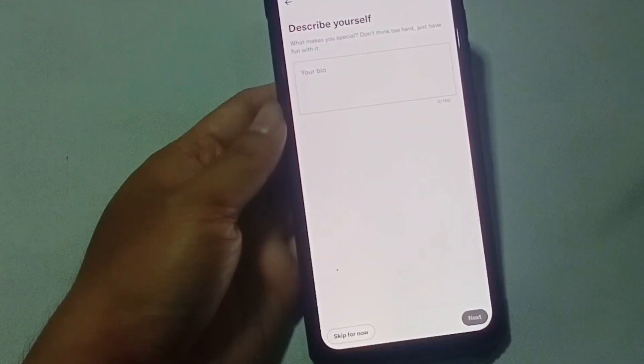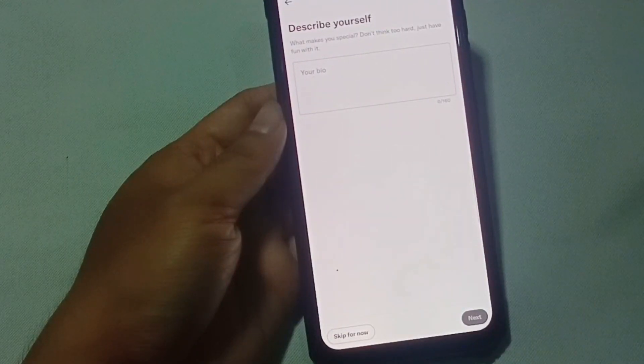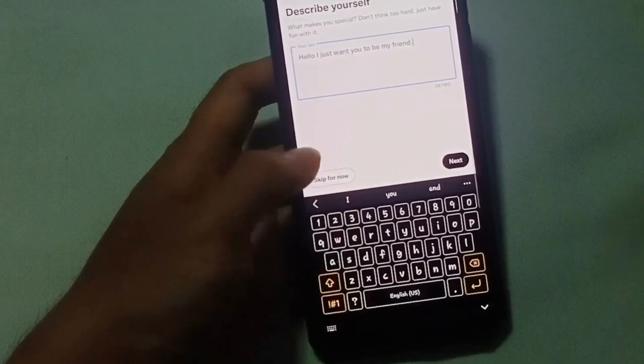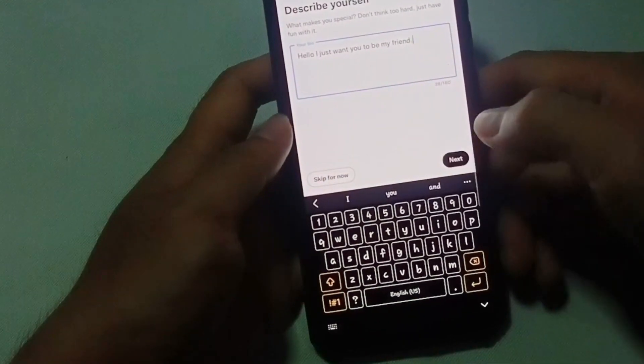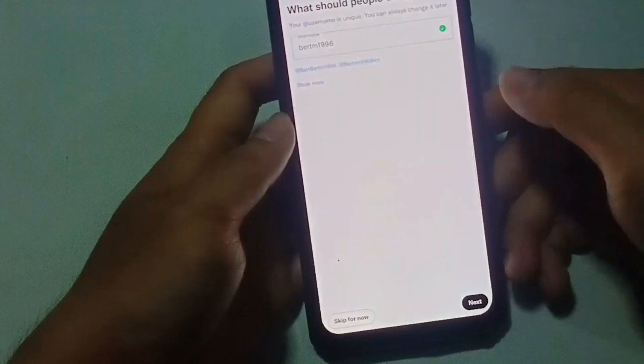In this portion, you need to describe yourself. Whatever you want to type here is up to you. After finishing entering your bio, just click on next.